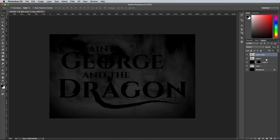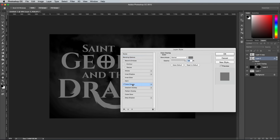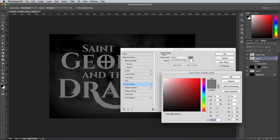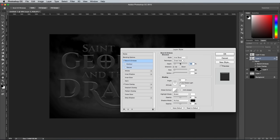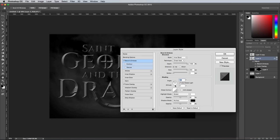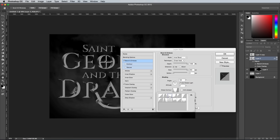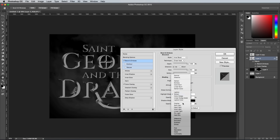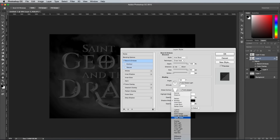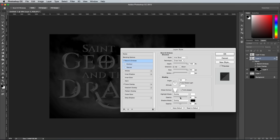Double click the first logo layer to open up the layer style options. First add a colour overlay using a dark grey such as 313131. Next add a bevel and emboss effect. Change the technique to Chisel Hard, then max out the depth and size. Alter the shading angle to somewhere in the upper left, around 132° and 20° altitude. Change the contour to the preset with the dip in the middle and check the anti-aliased option. Change both the highlights and the shadows modes to Overlay, then reduce the highlights opacity to 30.